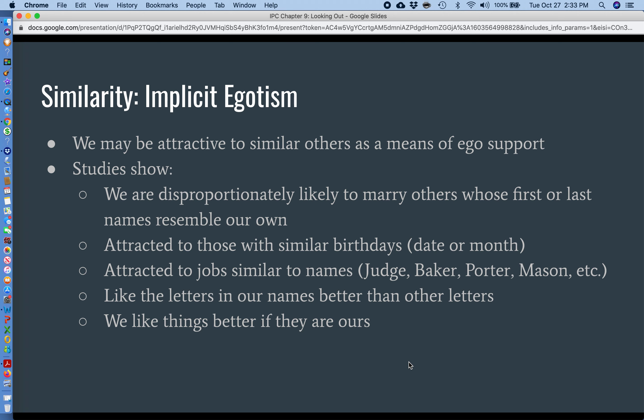Welcome to the second short lecture from Chapter 9. Picking up where we left off in the last short lecture, we were talking about some of the reasons why we choose the relational partners that we do. We were speaking specifically about similarity. We know that we're attracted to people who are similar to ourselves, and some scientists have theorized that the reason this occurs is related to what they call implicit egotism.